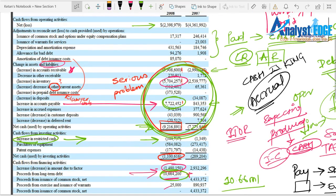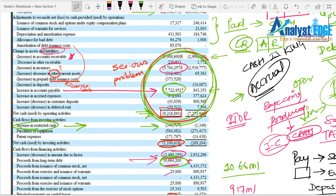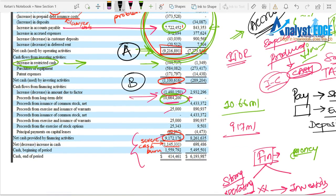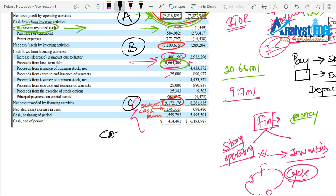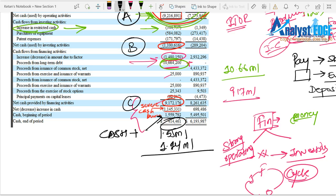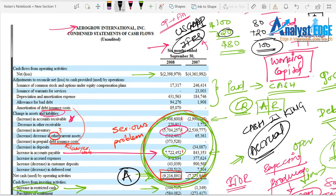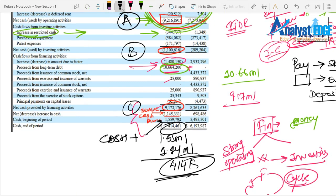Now look at the actual cash burn. At the beginning of the period the company was cash positive at 1.55 million. Net-net they spent 1.14 million, leaving a balance of just 414 thousand. So even though I mentioned earlier that a loss-making company can still have positive cash flow, this company's cash utilization has not been effective.